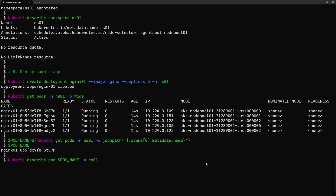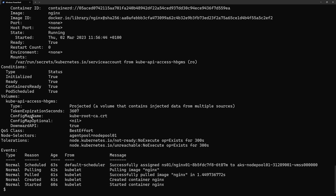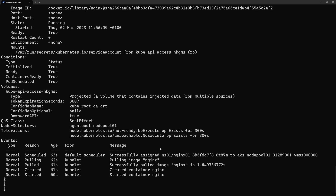How did this work? Let's take a look at the description of the pod. I'll grab the first pod from this list using kubectl get pods, then describe that pod from namespace one. There I will see that there is a node selector agentpool=nodepool1. So actually that annotation from the namespace was used by the admission controller in order to inject that node selector into all the pods deployed into that namespace. That was the demo for deploying an application into node pool number one.